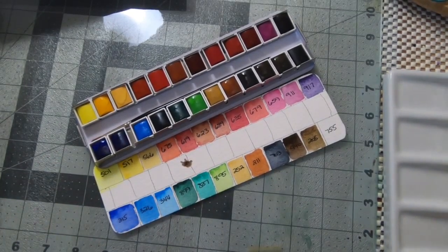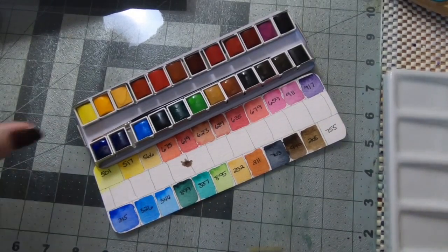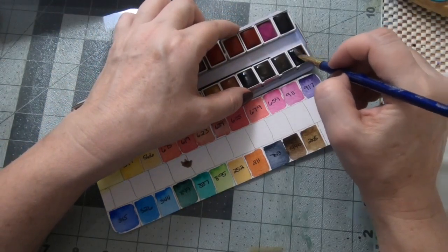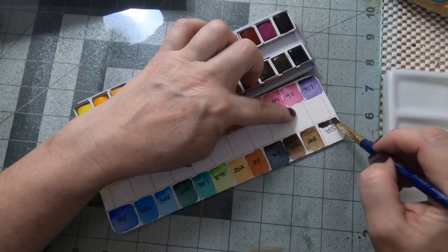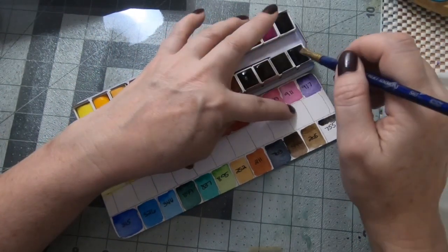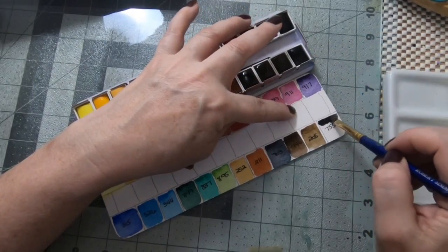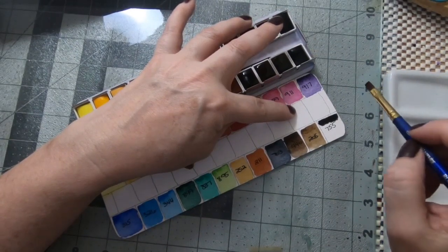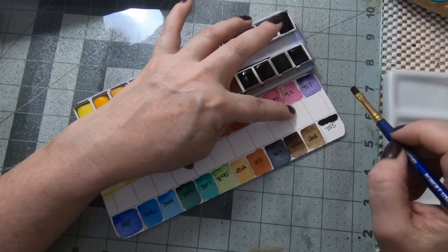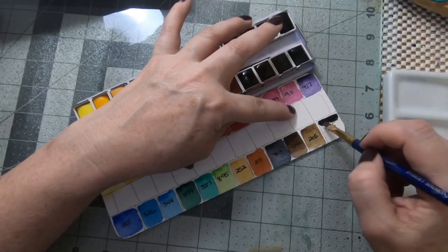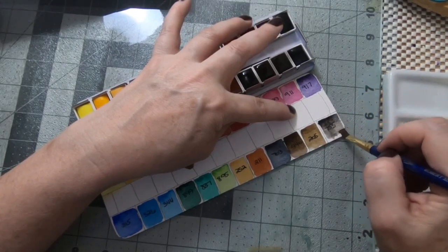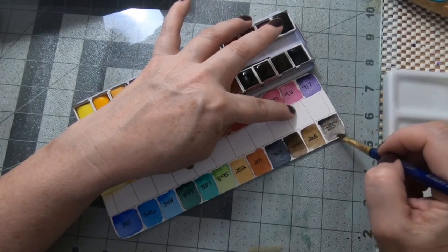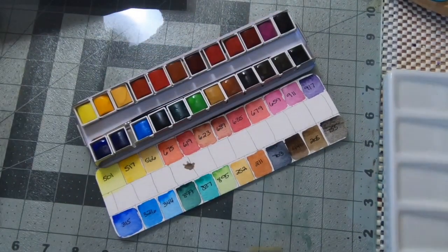And lastly there is a black. This is their ivory black I believe. I'm glad that there's not a white. Everybody always complains when there are whites in watercolor. White and black are kind of useless because you can mix them, but it is nice to have. I do like to have blacks. I have Daniel Smith lunar black, I also have a Holbein black as well, and I have to say this is really pretty.